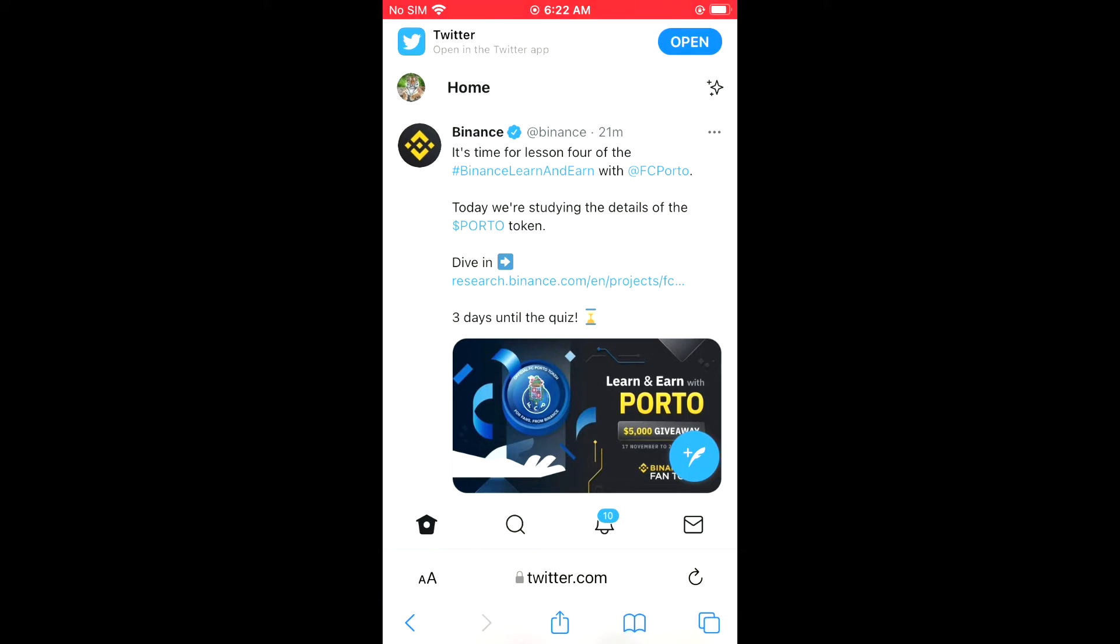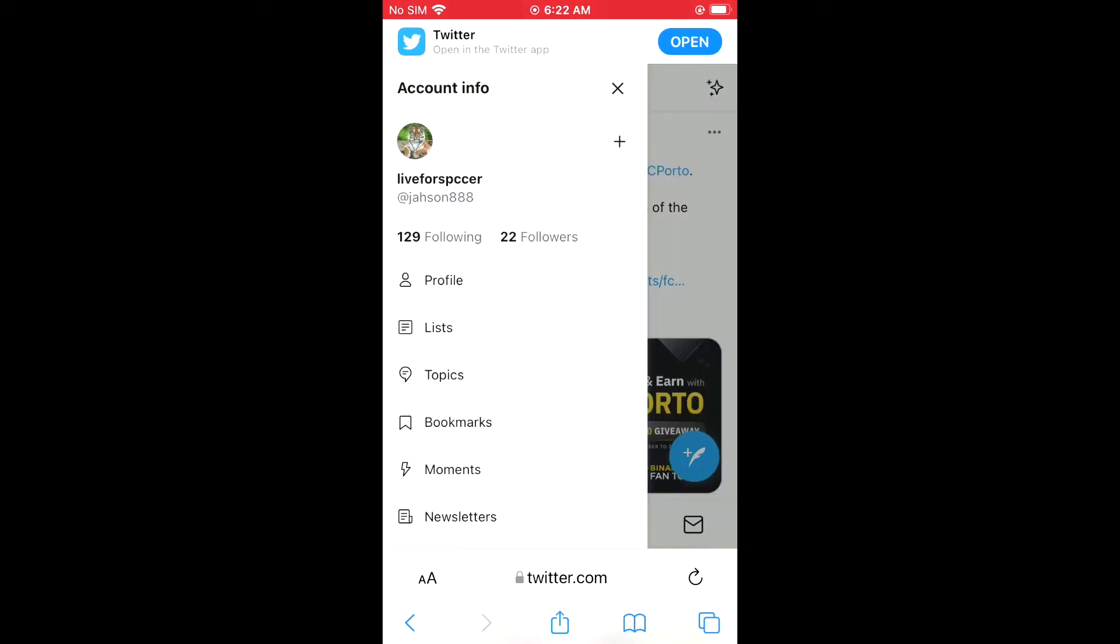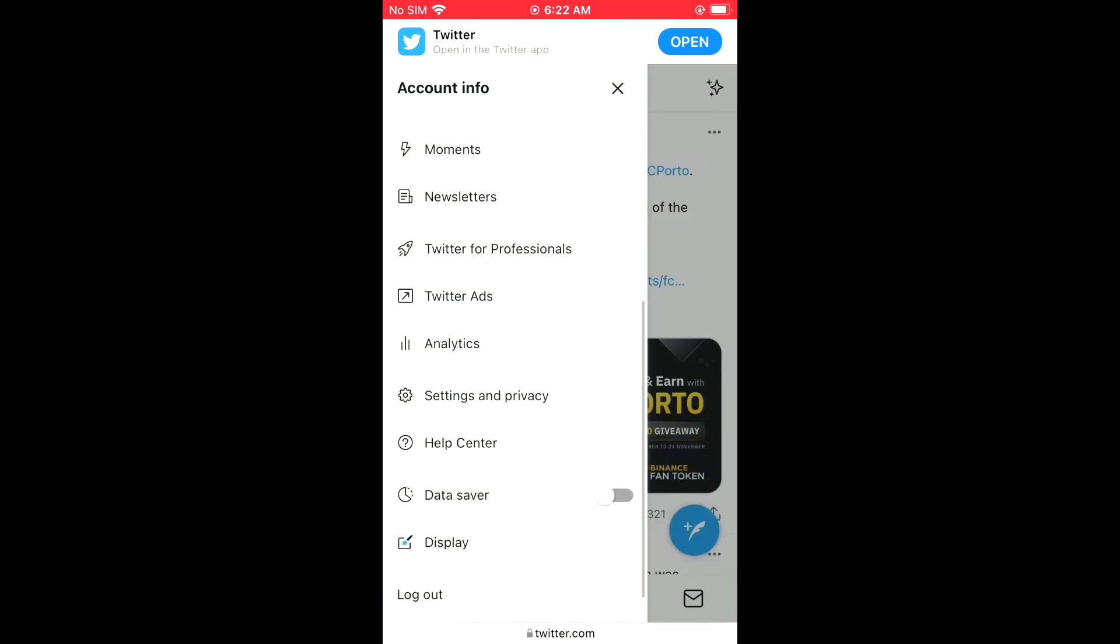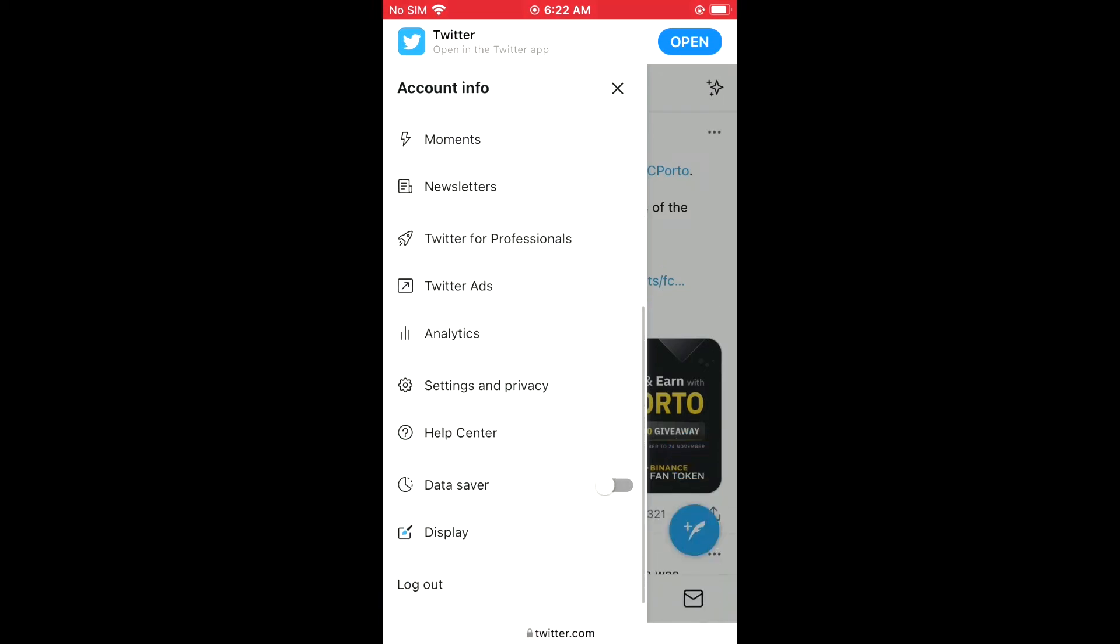From there, you're going to log into Twitter. After you have done that, tap on your profile photo in the top left-hand corner. Then scroll down and select Settings and Privacy.